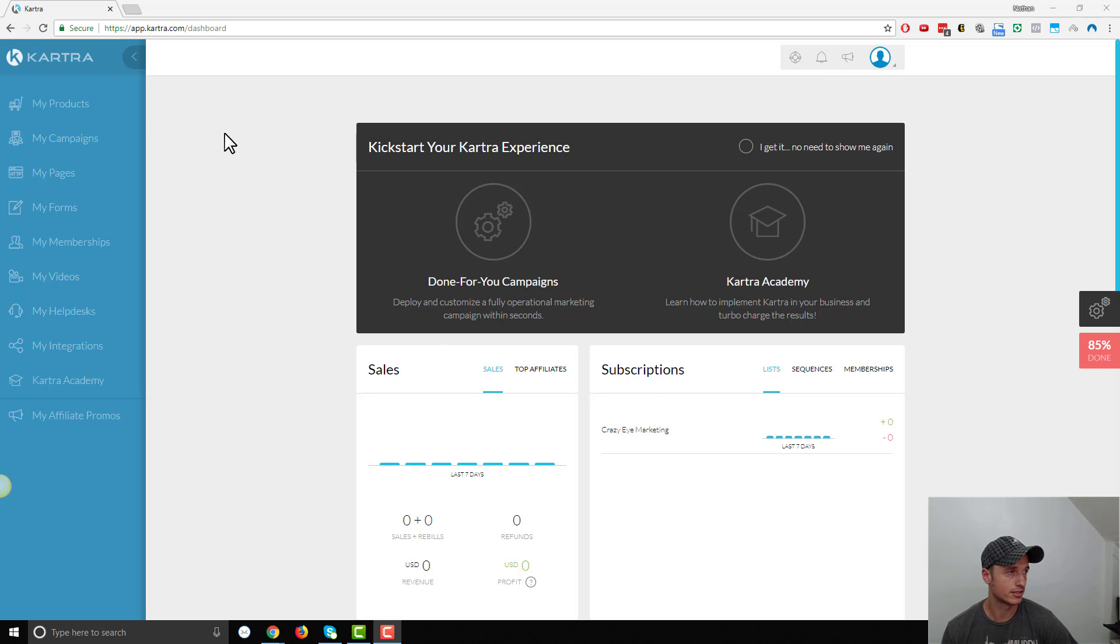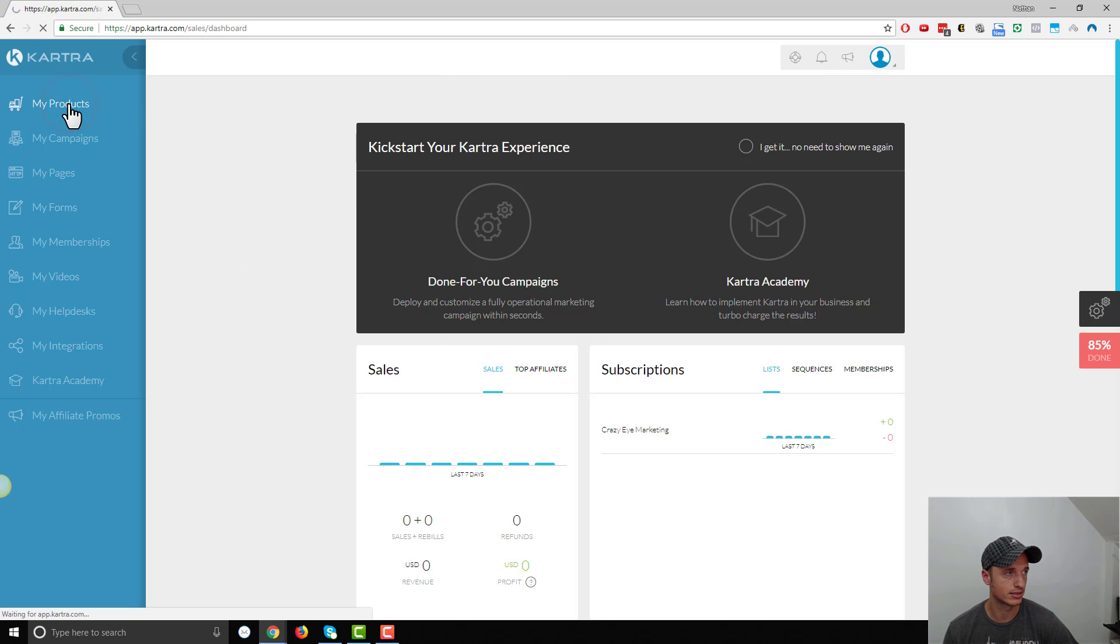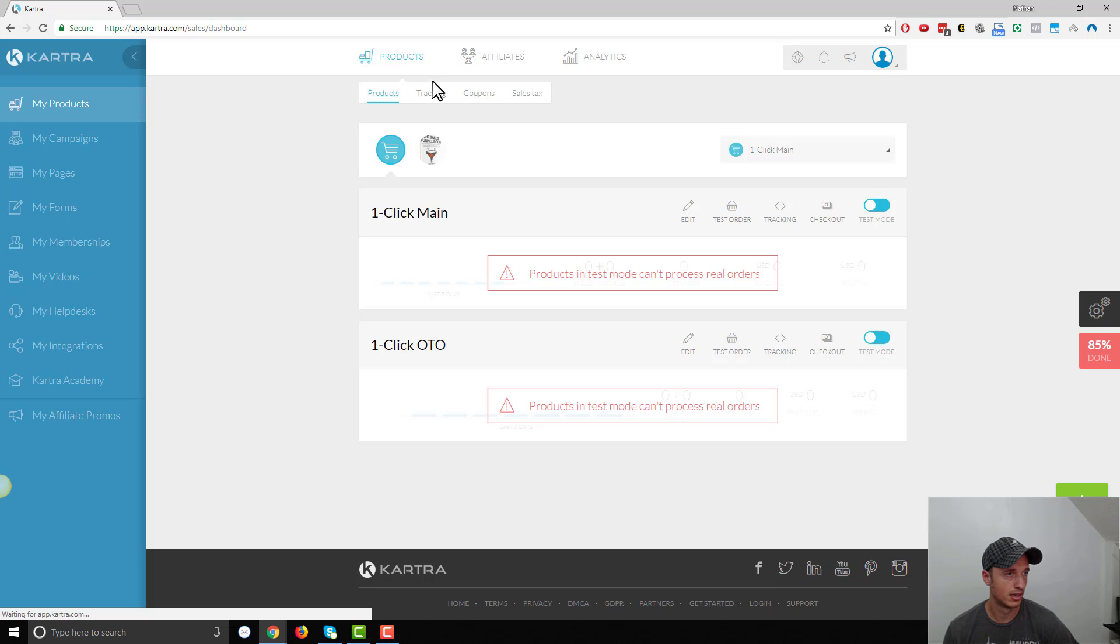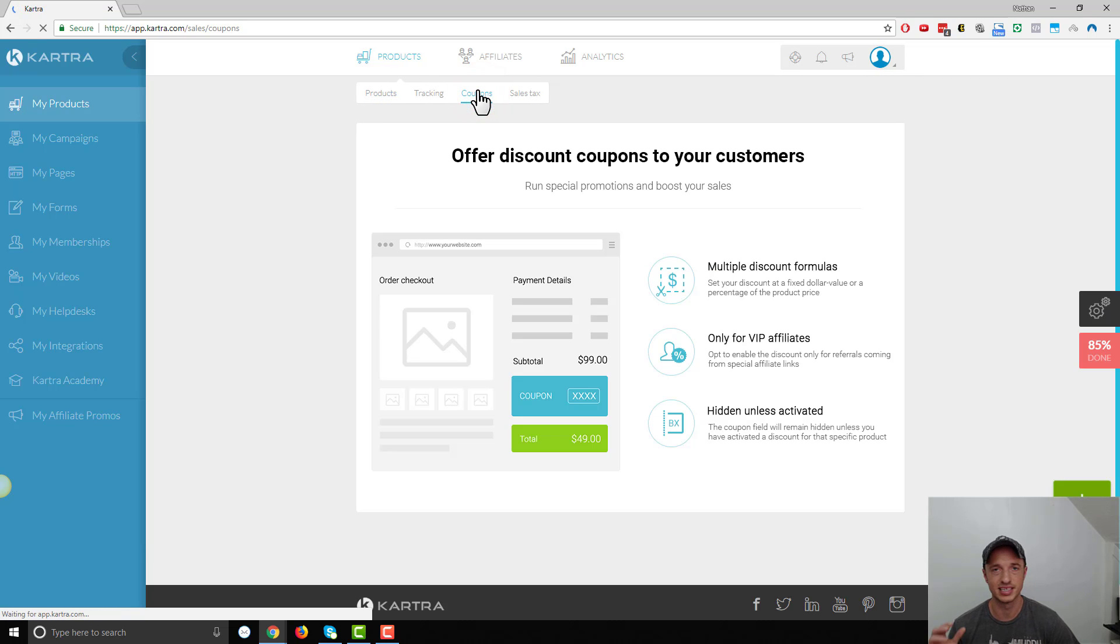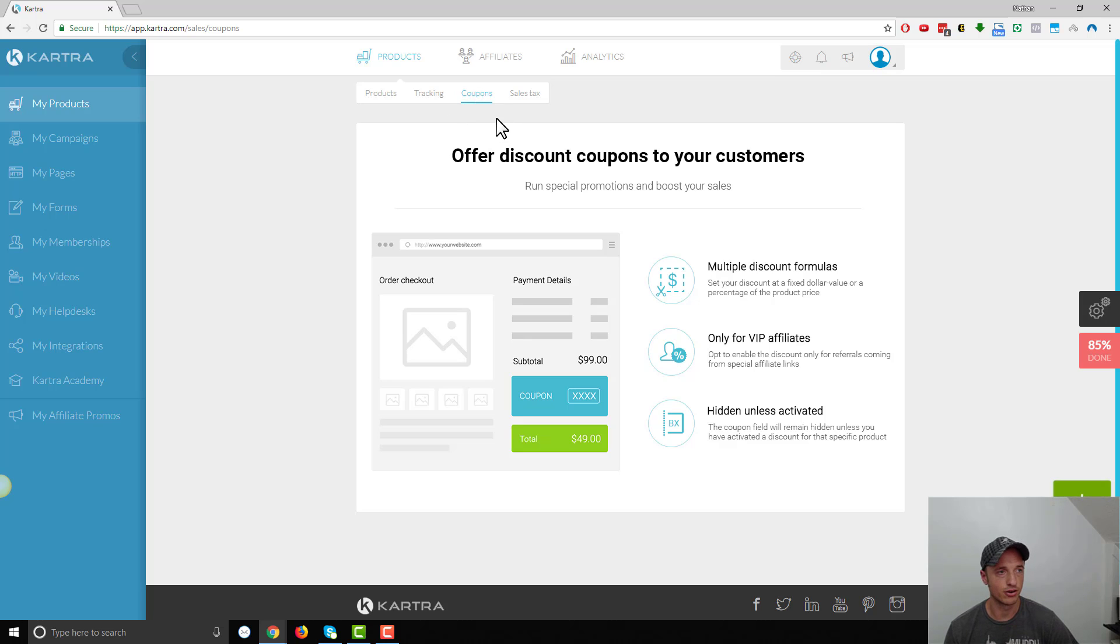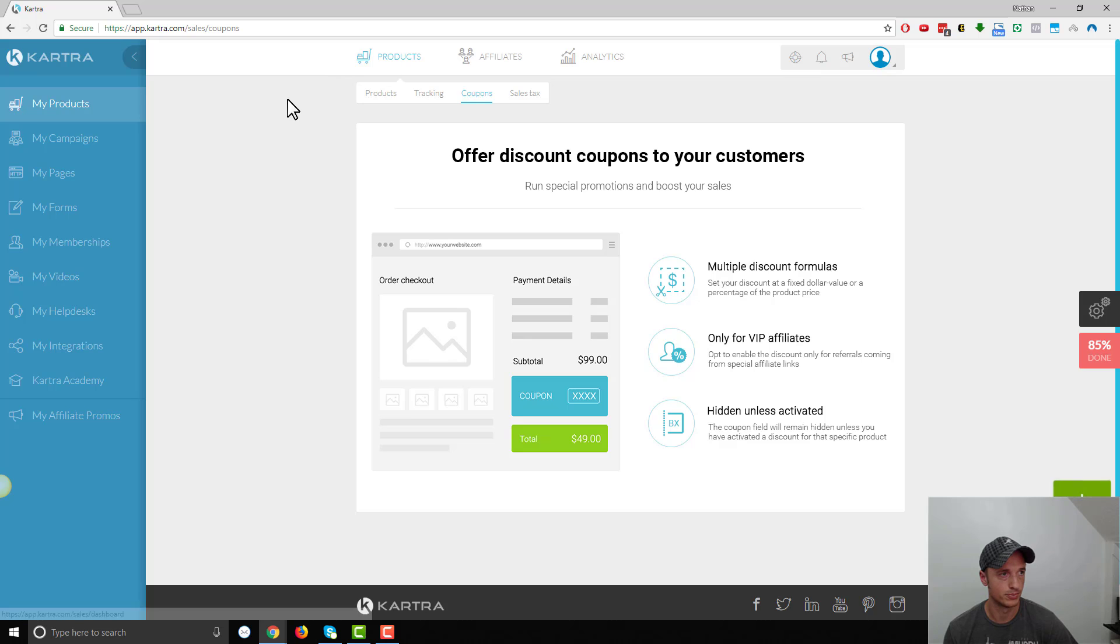So here we are in Kartra. We want to go to My Products, and this is assuming you've set up your products and your pages and all that stuff first, and then you can go ahead and incorporate a coupon code. So here, I went to Products, and then Coupons.